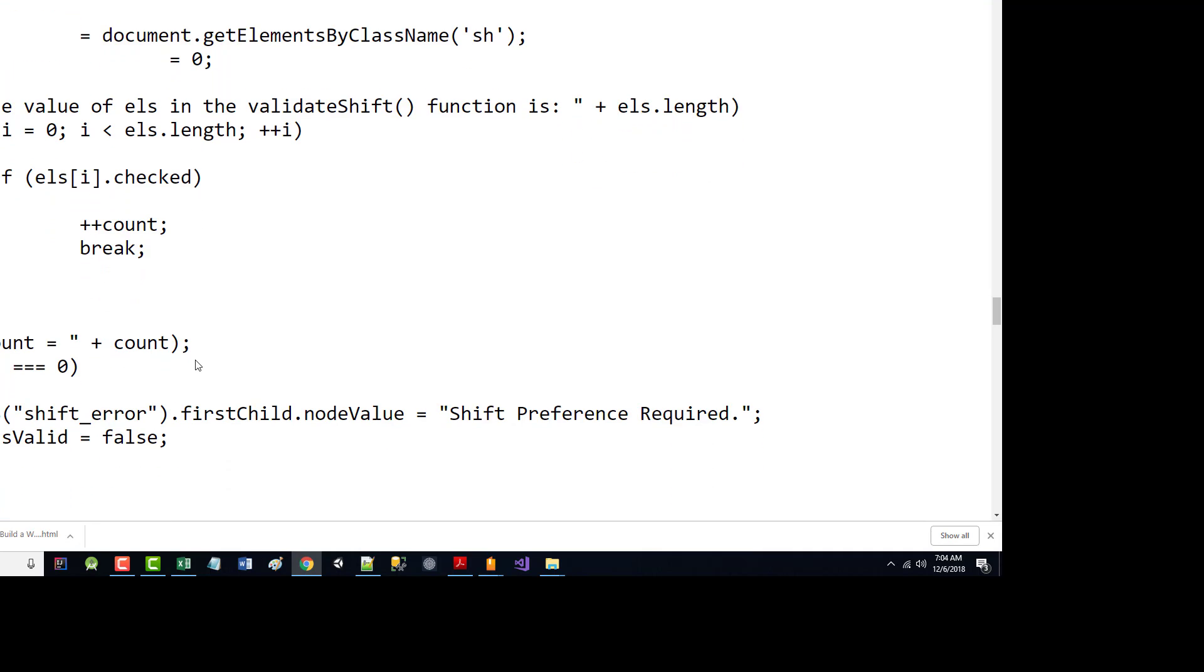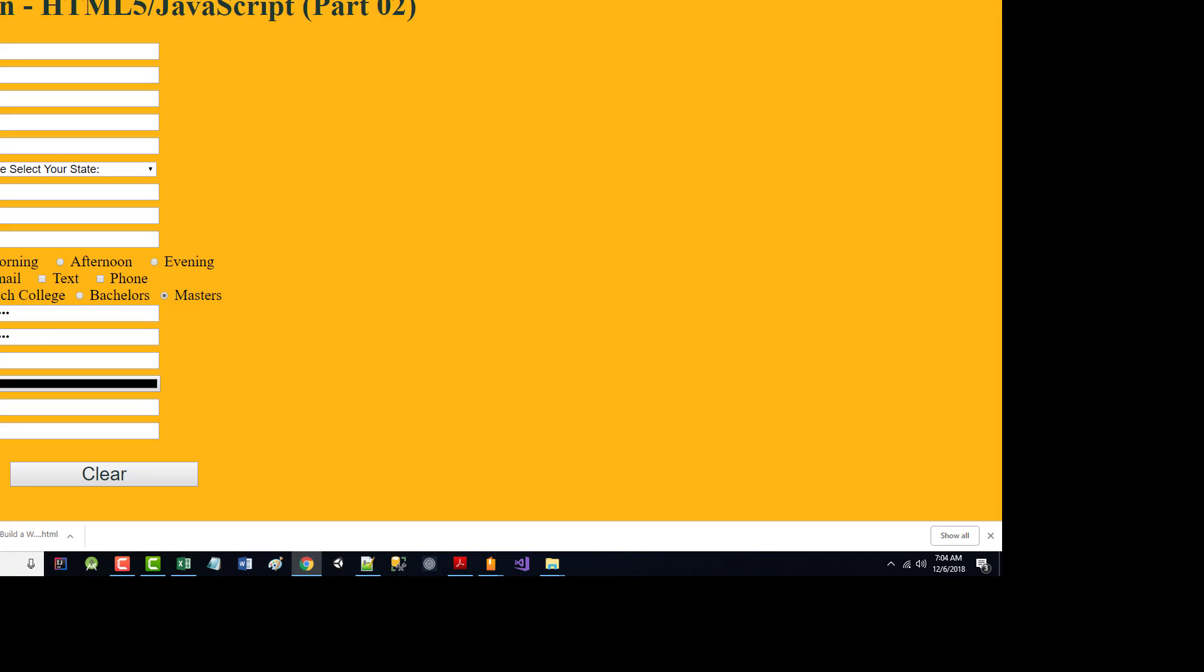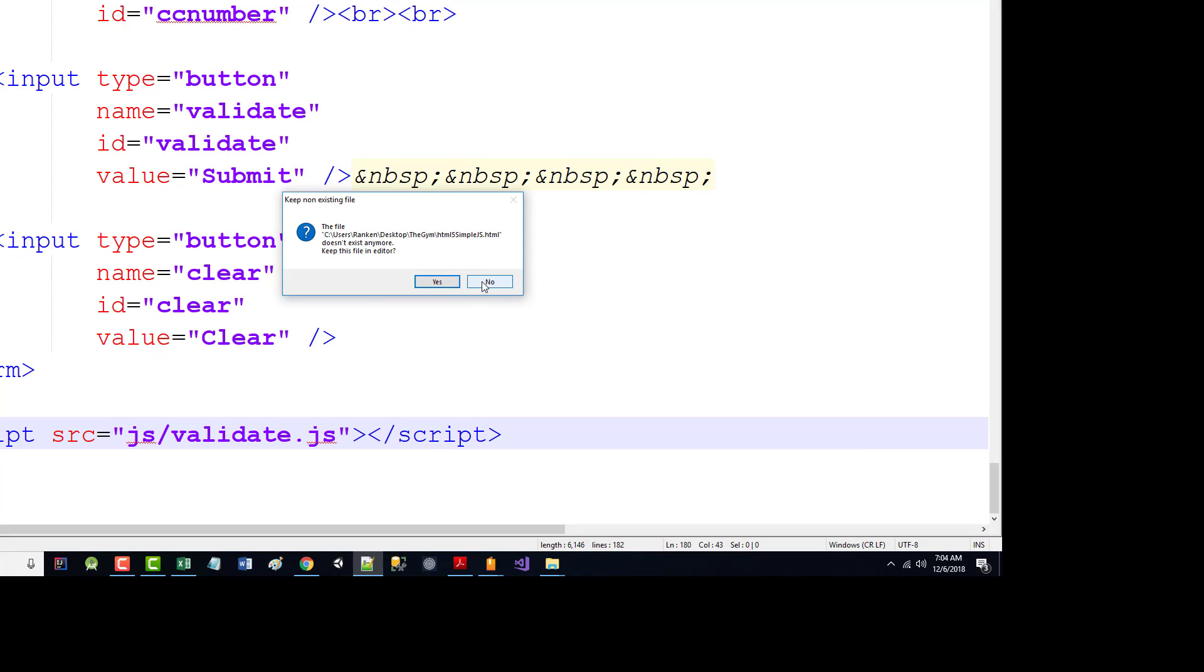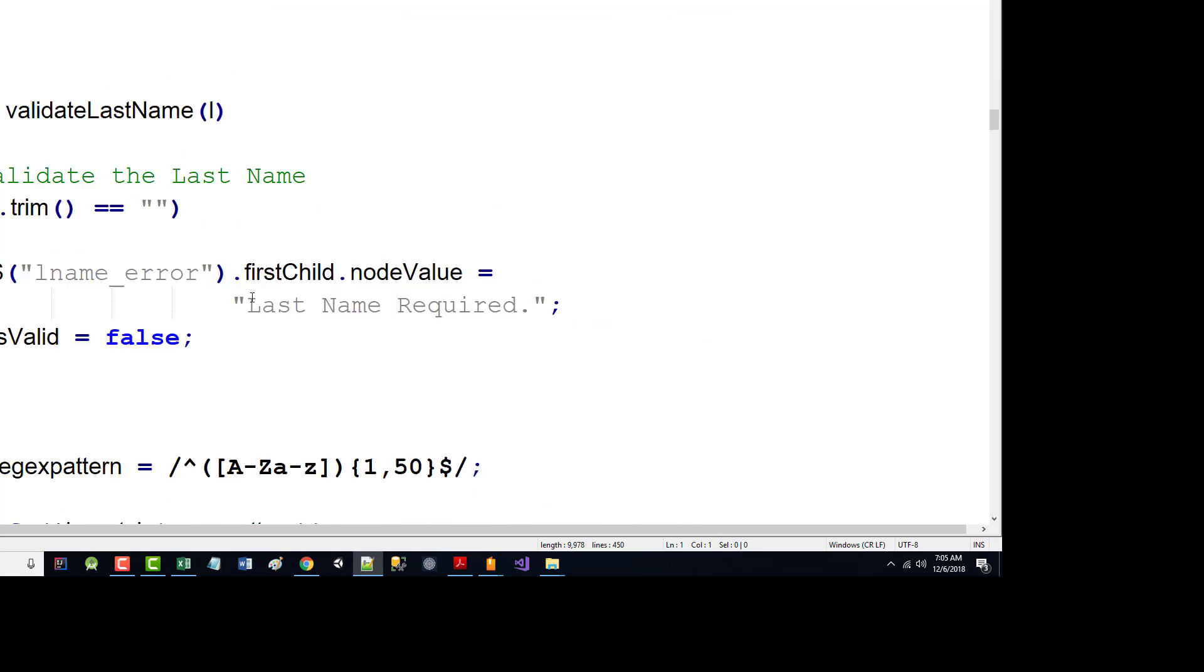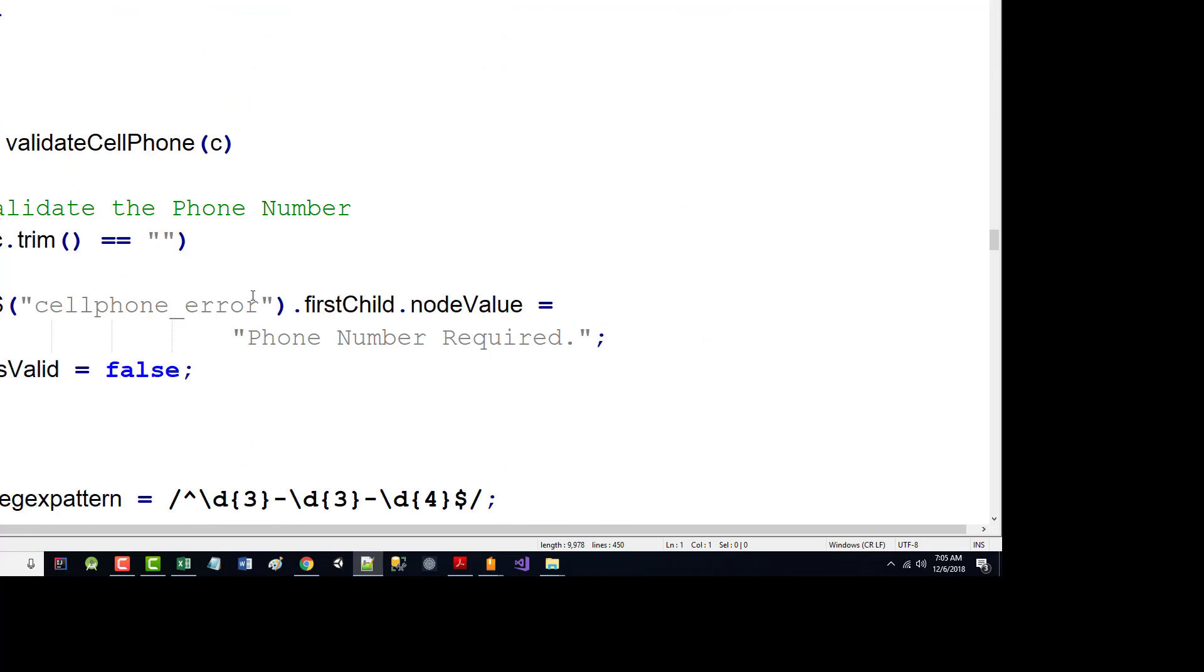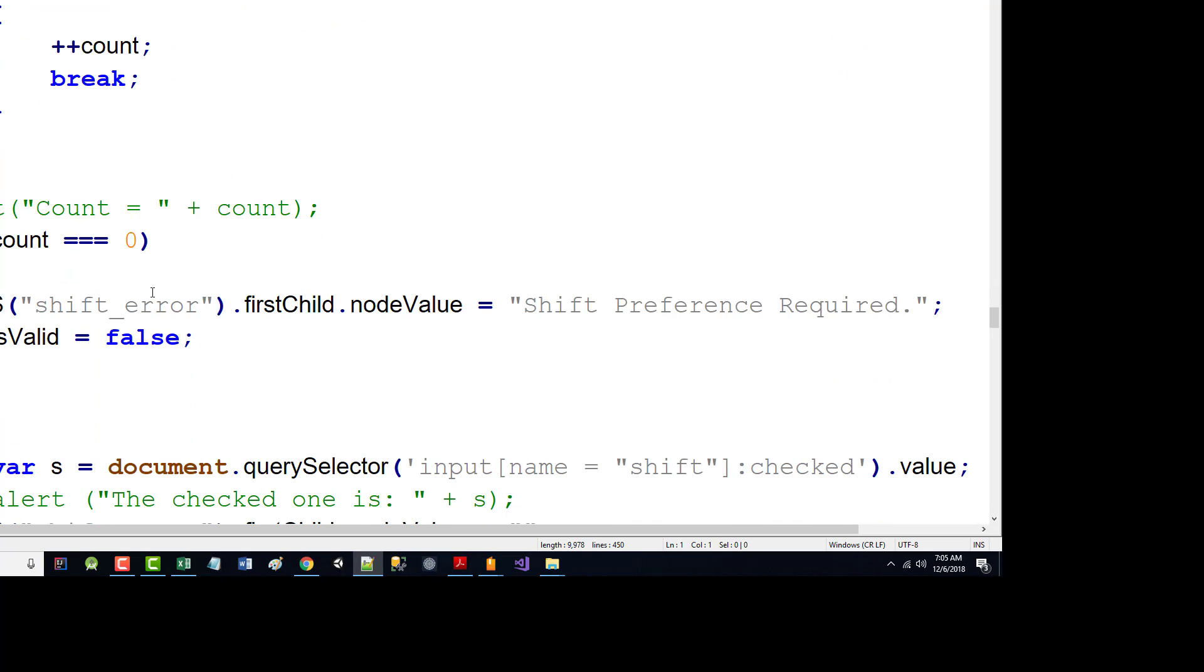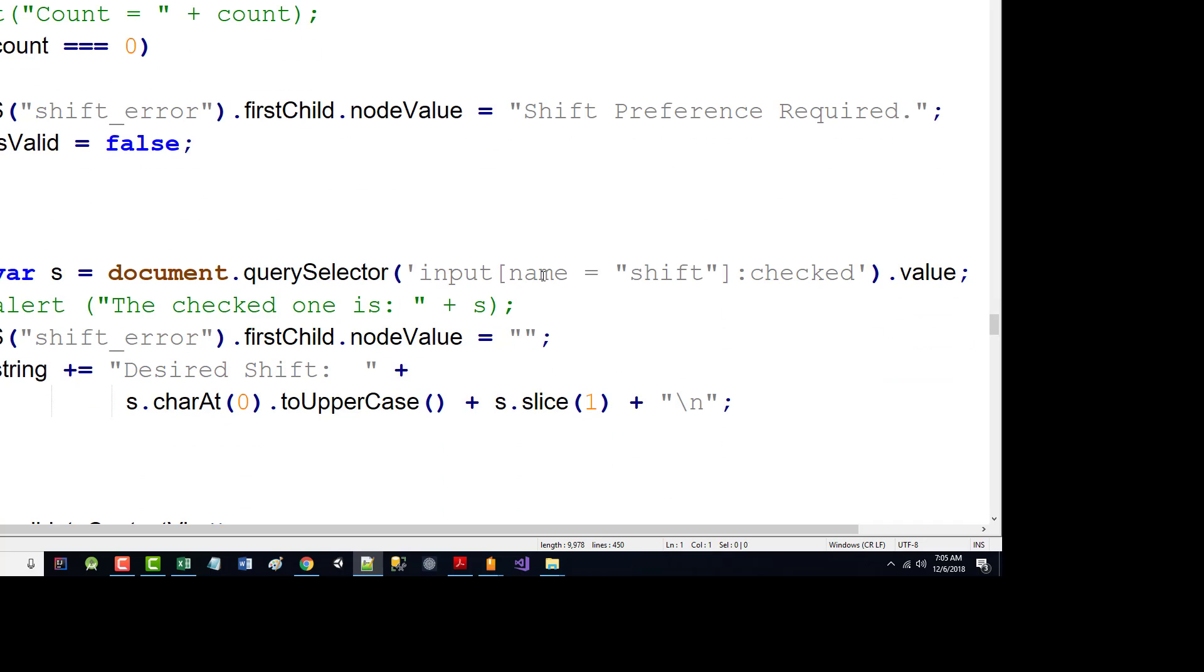Shift. This was a little harder. Because with the shift, the shift was a radio button. So we had to make sure that something was chosen for the shift. So we wanted to make sure something was checked. If nothing was checked, you wanted to put an error message that said shift preference required. Otherwise, we had to grab the one that was checked. And we added that to the contact via, and we were going to print out later.